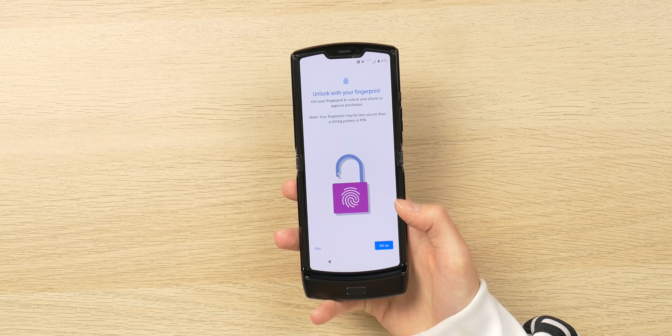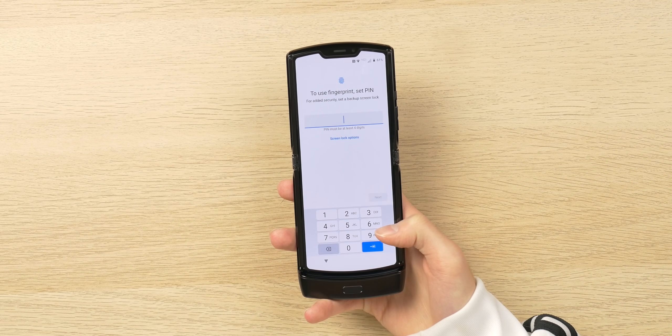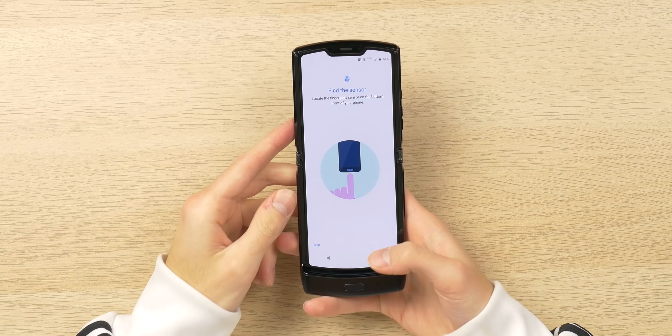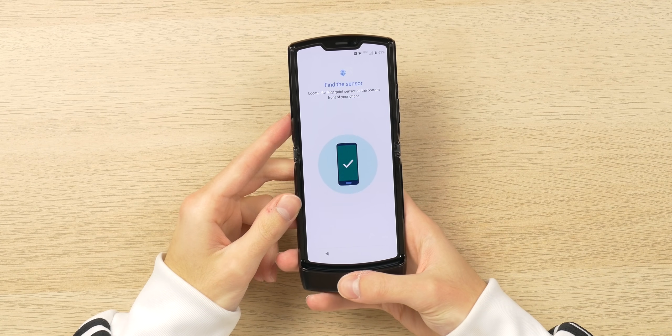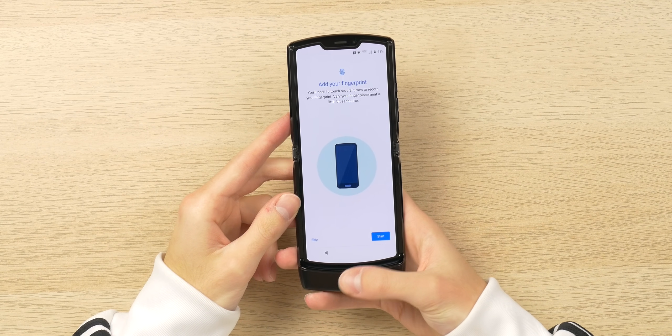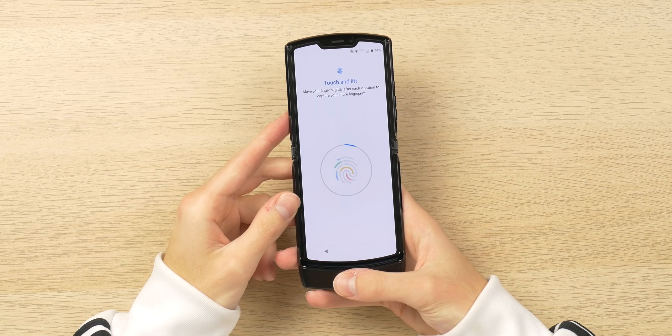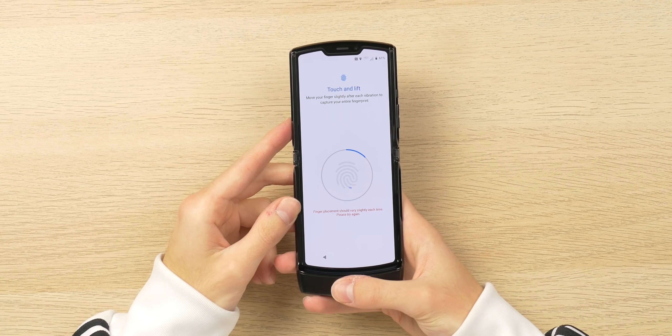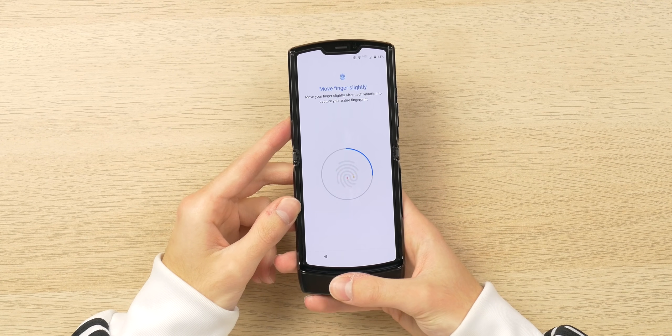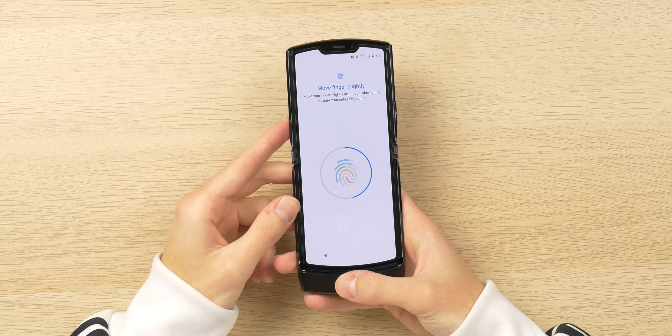It's now prompting me to set up with fingerprints. As I said, the fingerprint sensor's at the bottom of the phone here. We're gonna start, and so far, the setup seems to be going pretty quick.